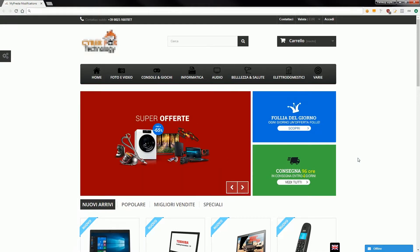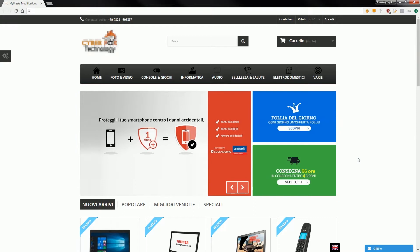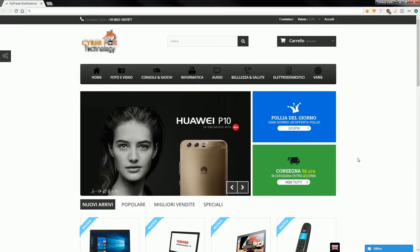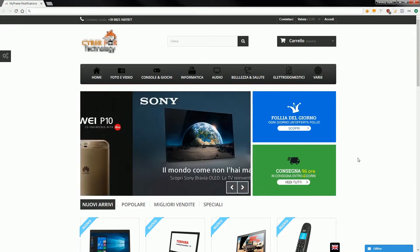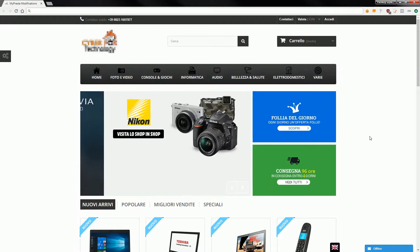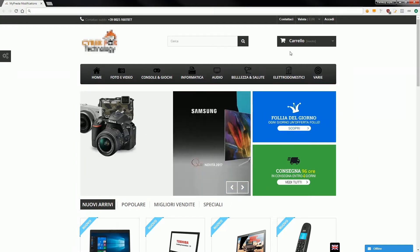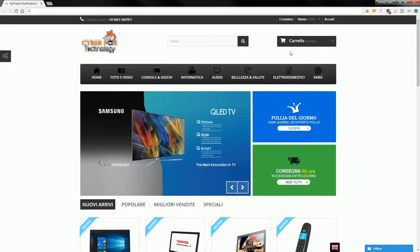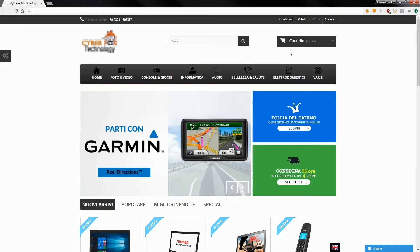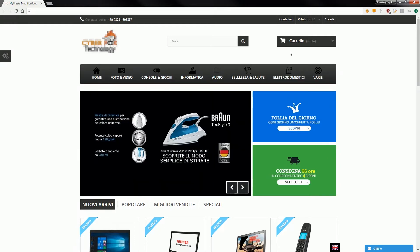As you can see, it creates a menu with icons in the shop back-office. You can create an icon for each category page or for each CMS page, etc.